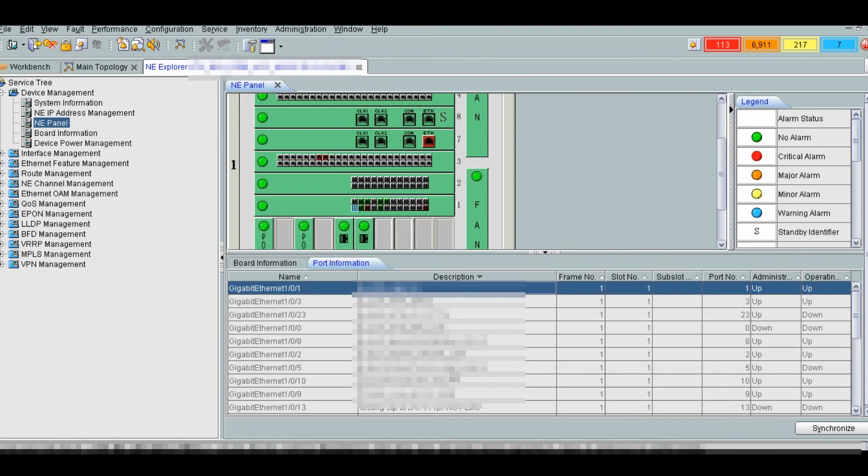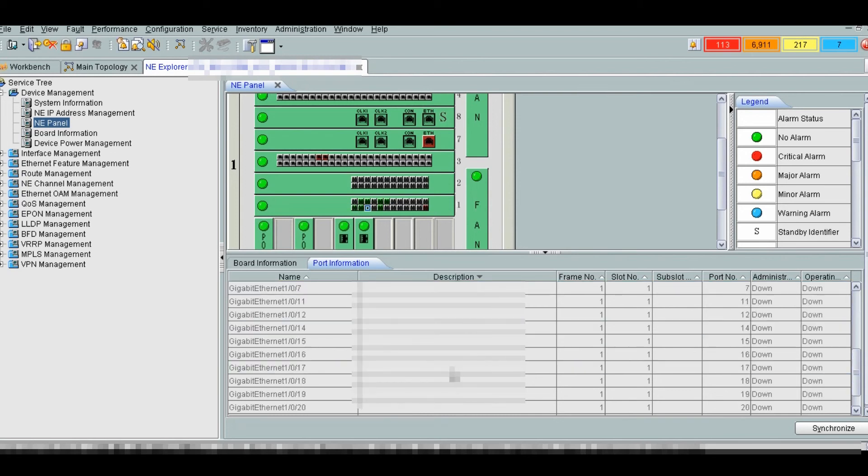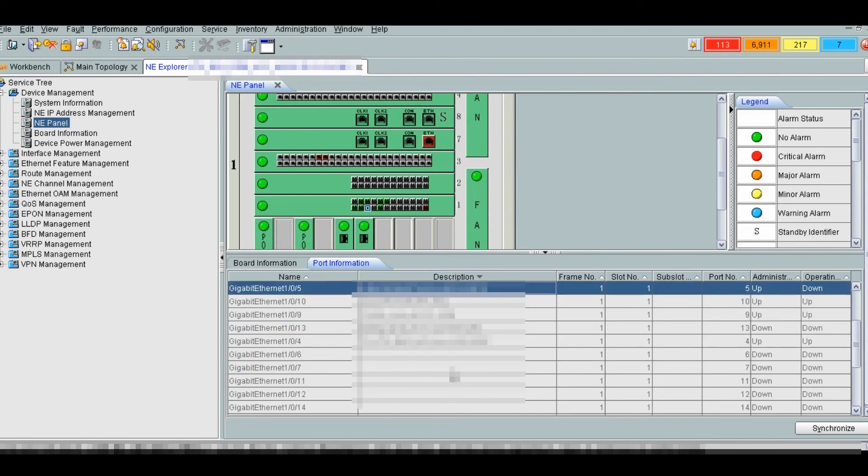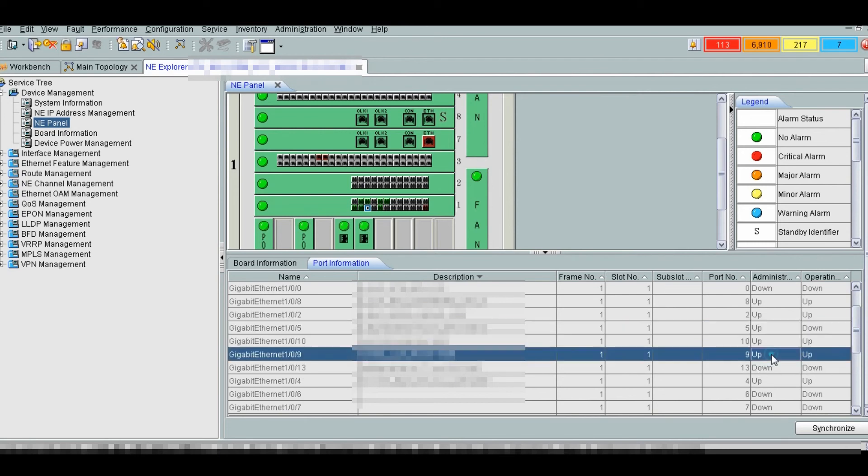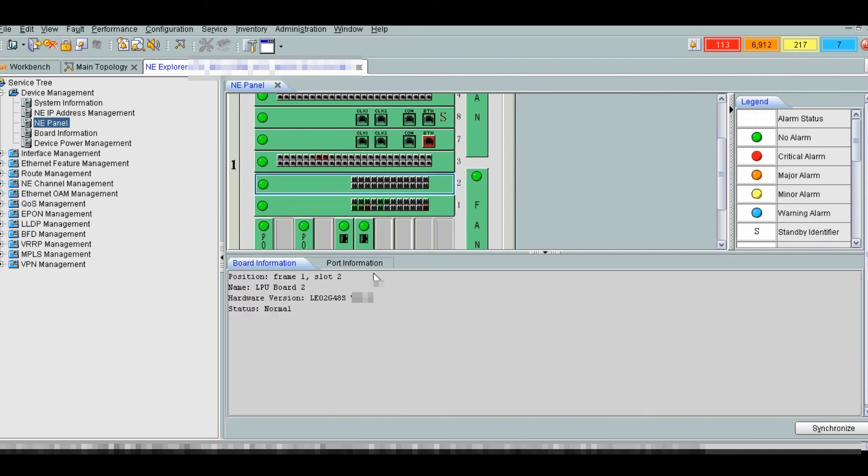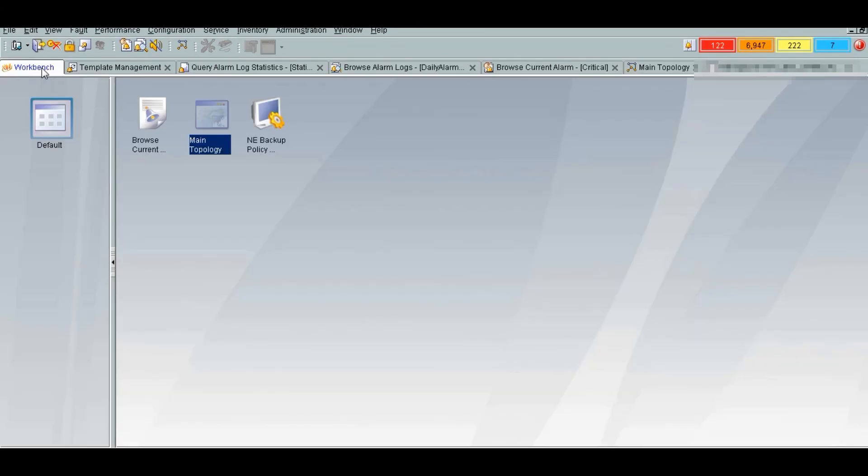Here in aggregation switch 1, 105 is connected to aggregation LAN switch 2 in 1010. See it is at the same port. So this is how we can trace and monitor the network using EMS.